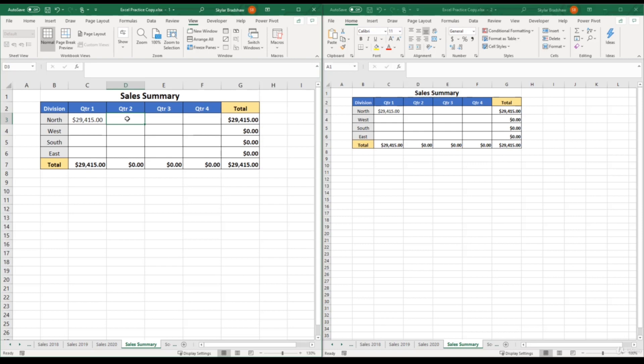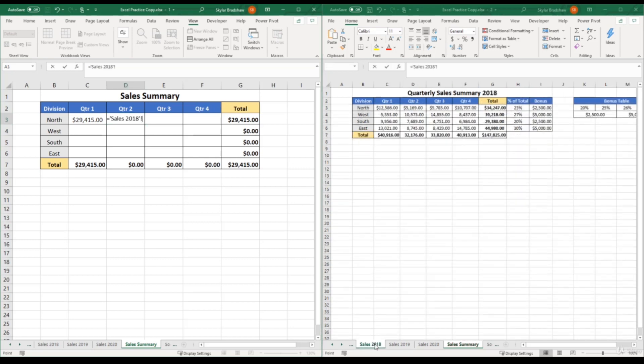So I'm going to type in the equal sign, and then instead of clicking on different sheets within this workbook, I can select different sheets in my copied workbook. So I can go to the sales 2018 sheet tab, and then click quarter two for the north division, plus sign.